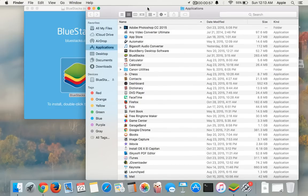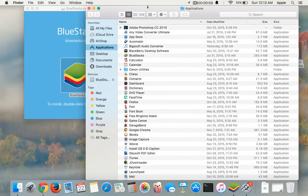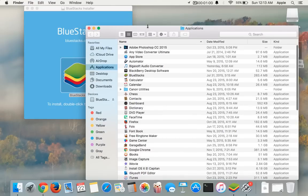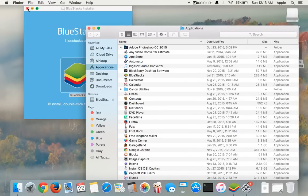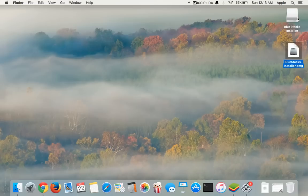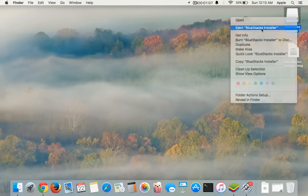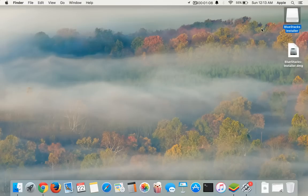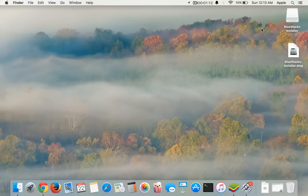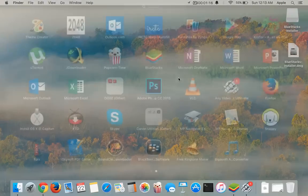Once it's done, close everything and eject this. Once you have done ejecting that, you can open BlueStacks. I've already opened one for you.